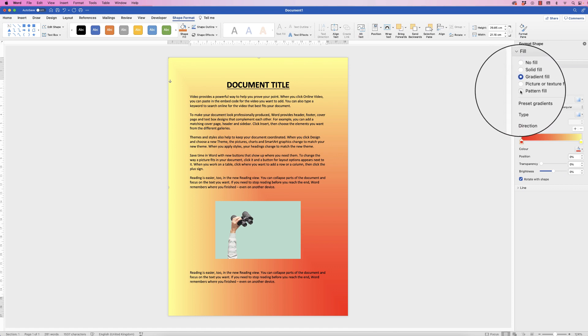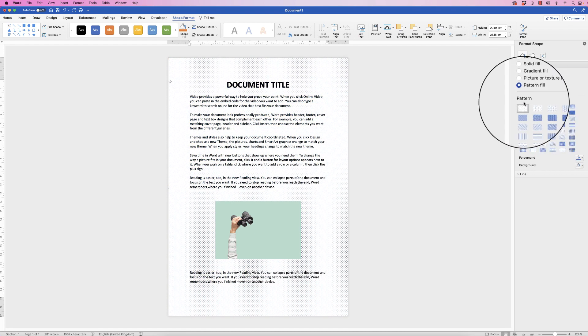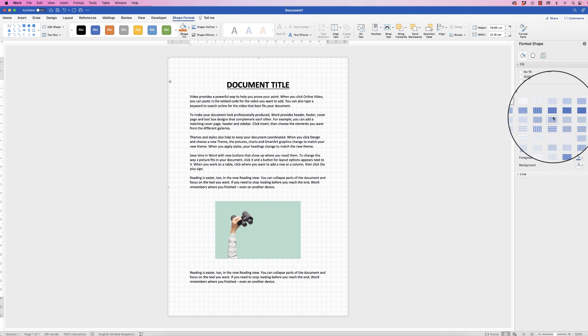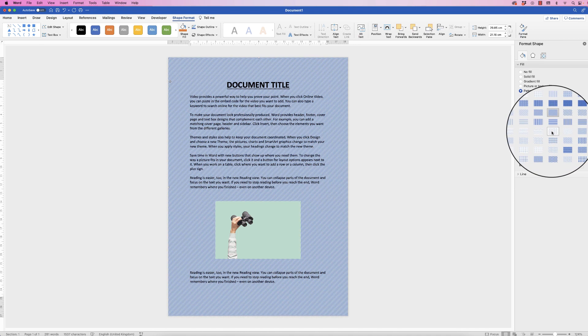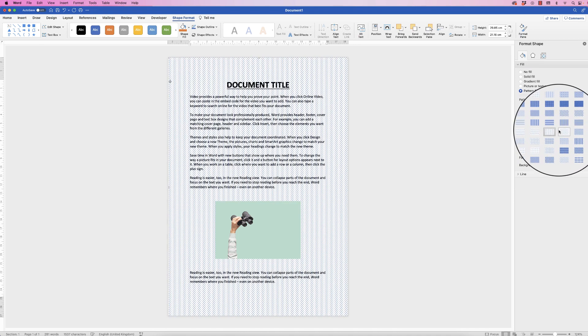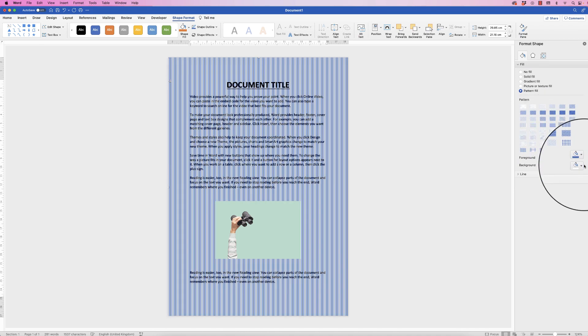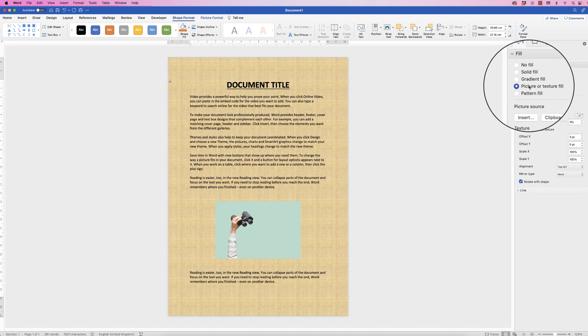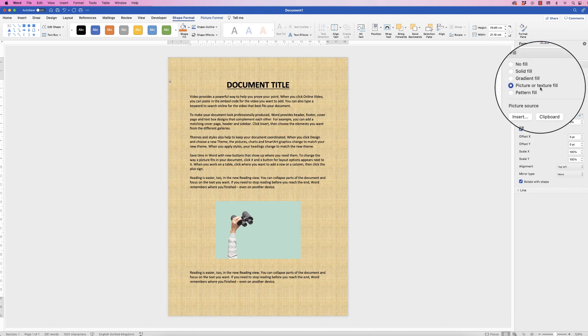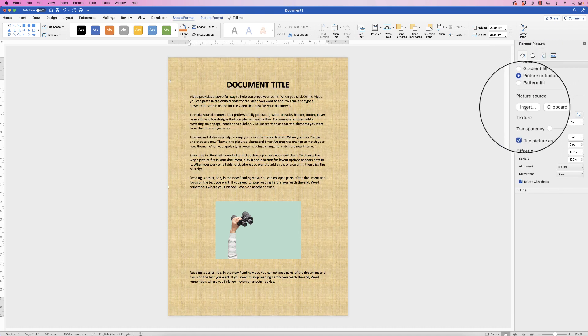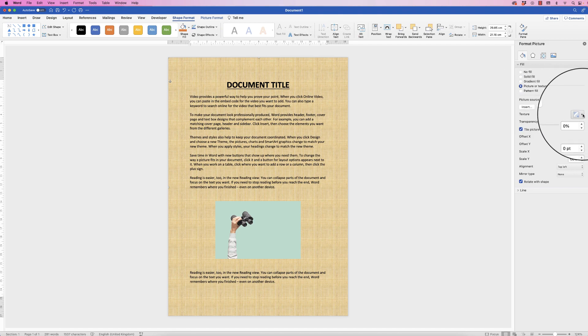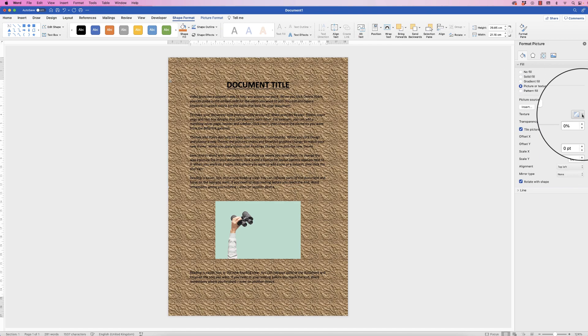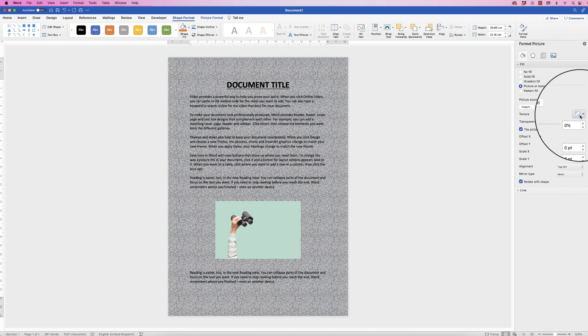So we can go to pattern fill. We've got a number of different patterns that you can choose from, and in addition you can change the color of those patterns as well. And then if you go to picture or texture fill, you can click on the texture icon here. There's lots of different textures you can choose from.